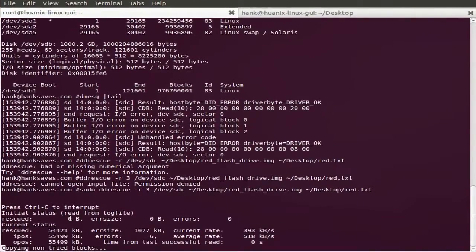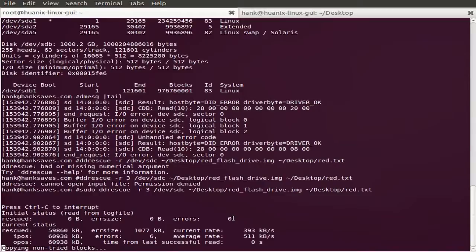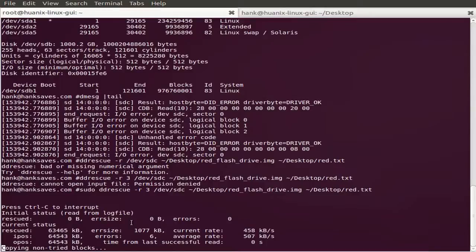This rescued here says zero bytes. It has rescued 55 gigs. The zero bytes is from the last recovery, so it would read from the log file that it's zero now. If I cancel this and restart, it will say that there's 59 megs recovered, and the error of 1 meg, 1077k.